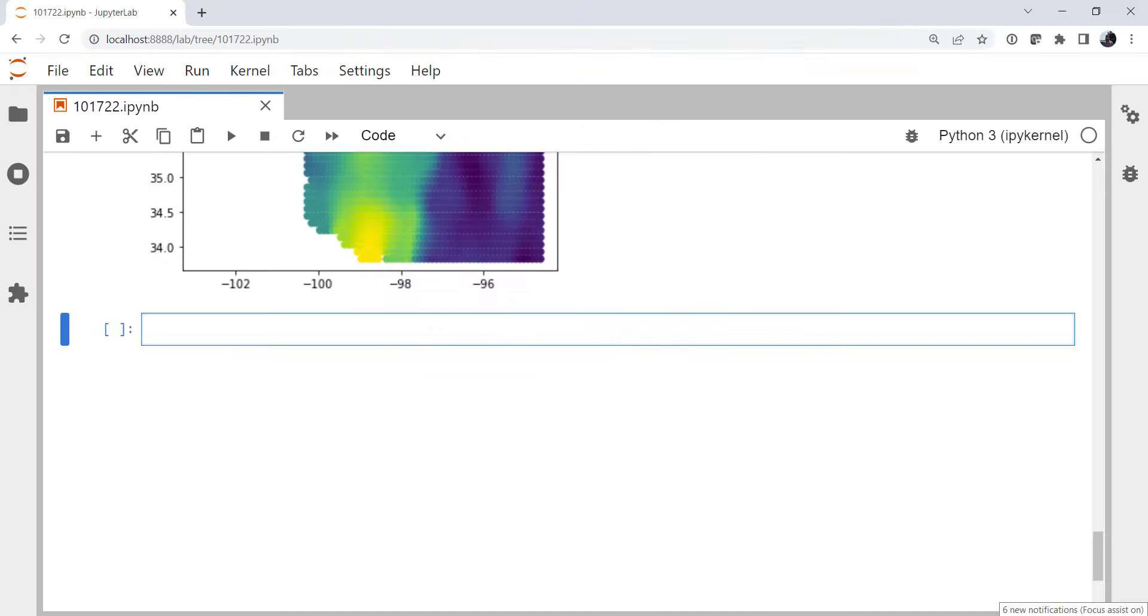Hello, I'm John Lehman, a software engineer for Unidata. This week we're going to pick up where we left off last week, which was with some gridded observations.